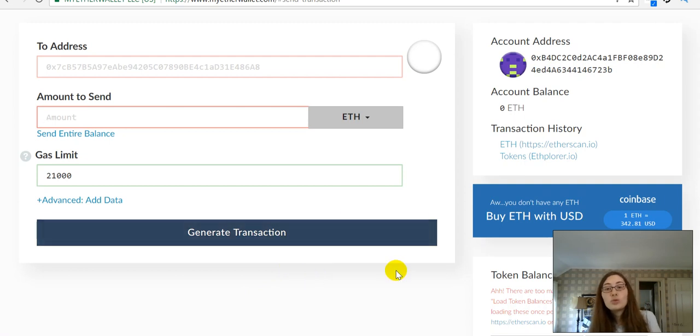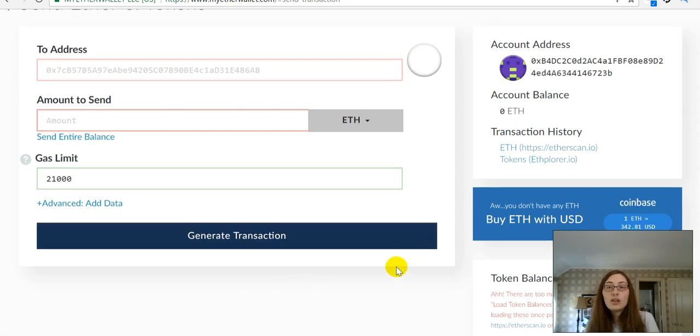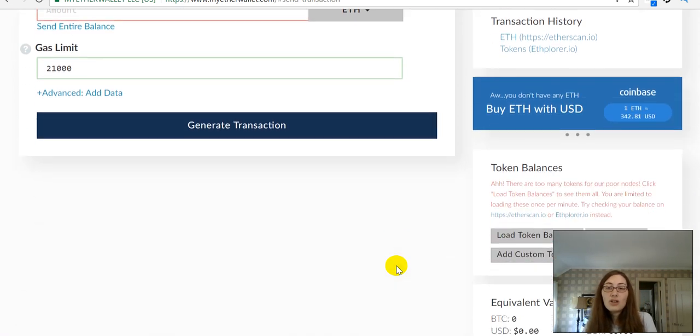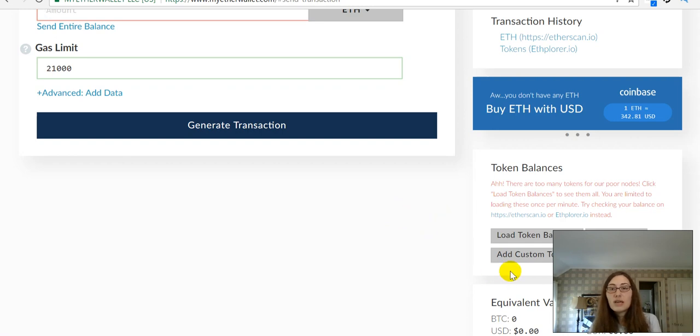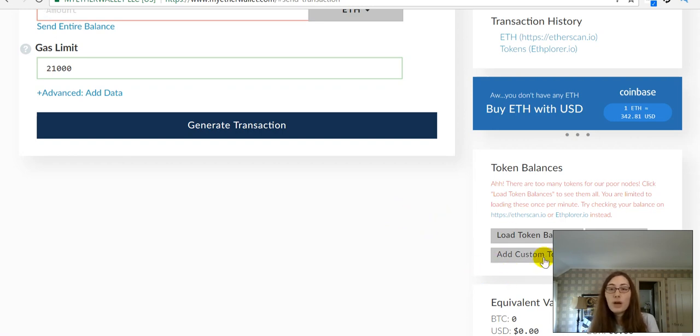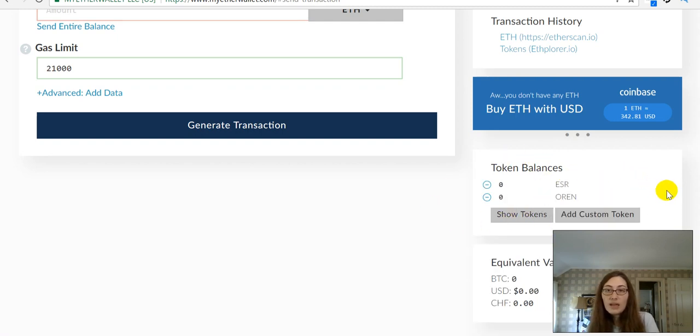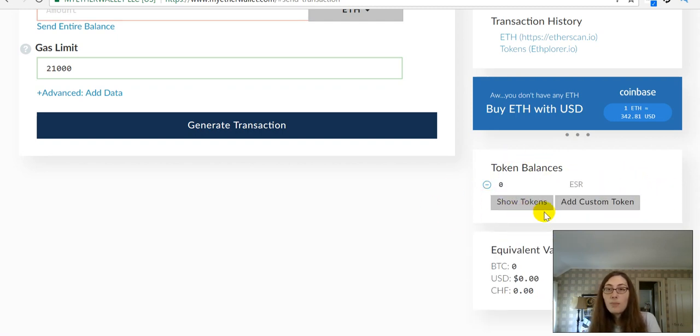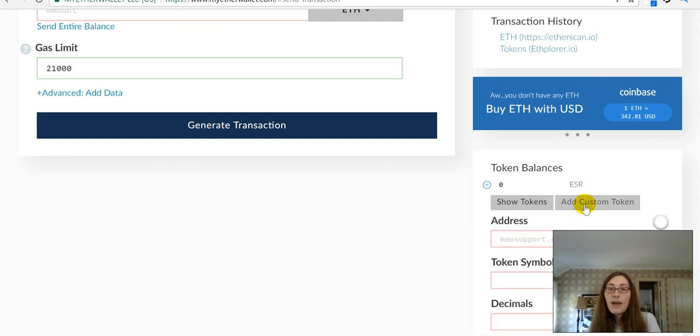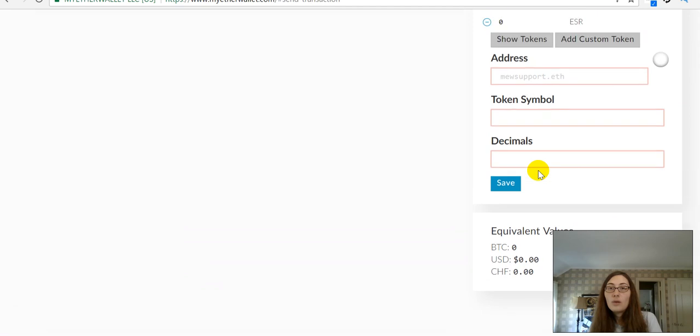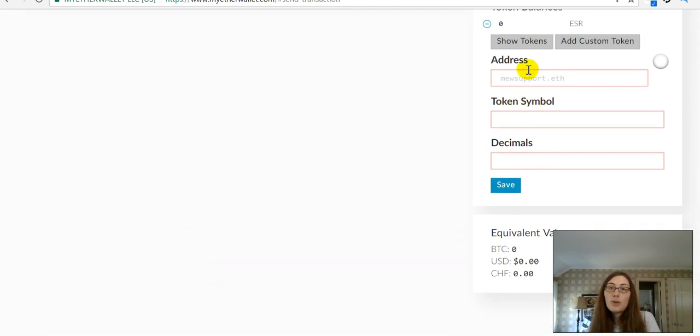Once you do that, you will have to interact with the tokens that you are purchasing. So, if you come over here to load token balances, I don't have any here. So, let me go ahead and show you that you can add a custom token. It will bring up this contract address.